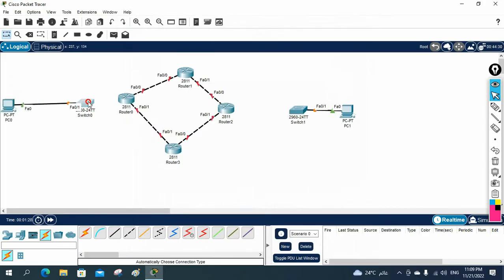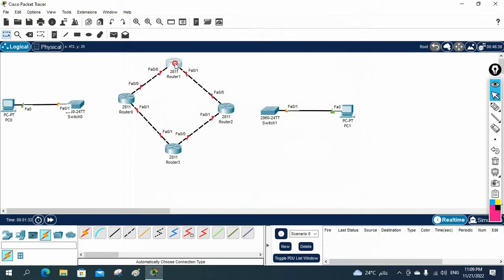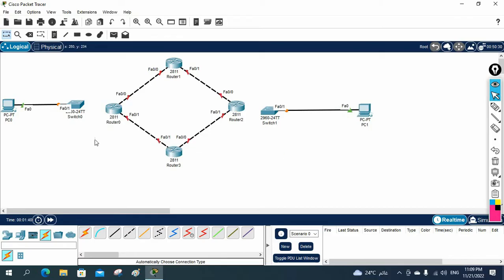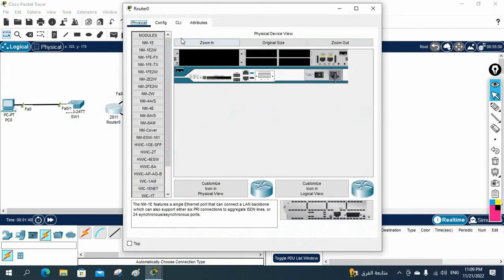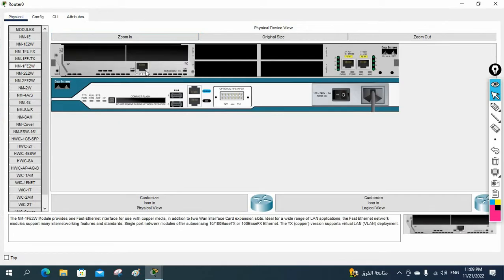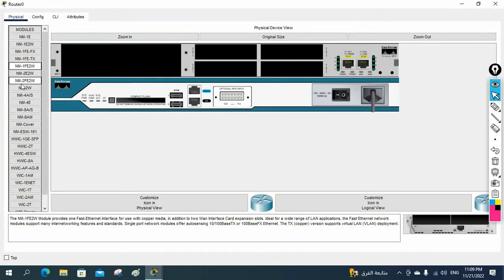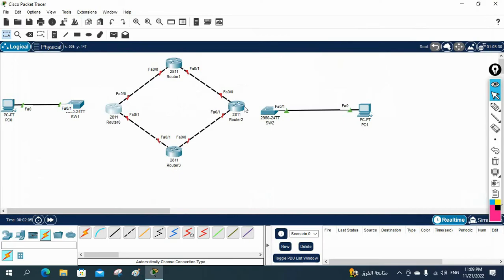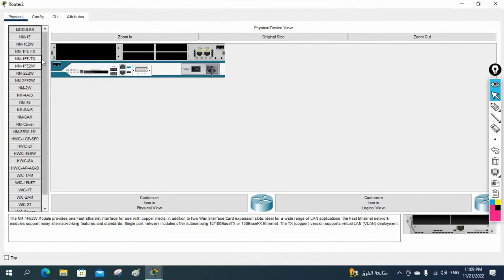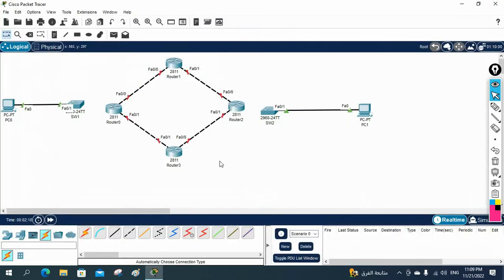This is a small topology we're going to configure OSPF on. This router has only two ports, so I'll add more by going to the physical tab, switching it off, and dragging and dropping the interface card. I need two ports, so I'll add them, then power on the router. I'll do the same for the other router. Now I'll connect the cables and organize the topology.